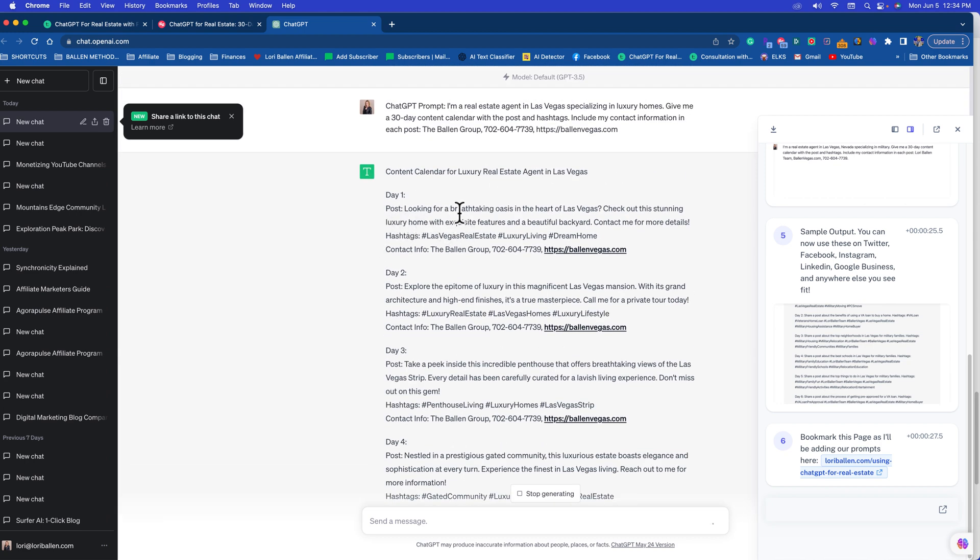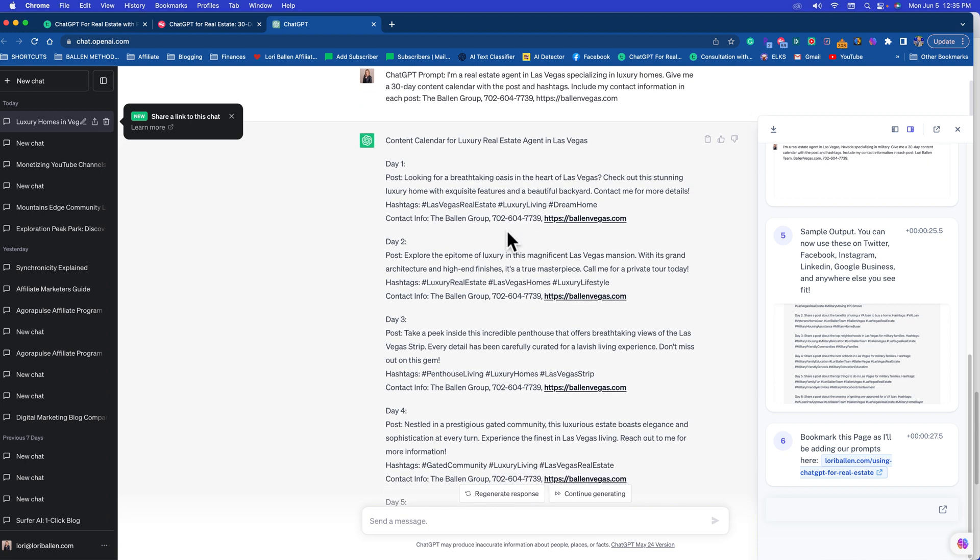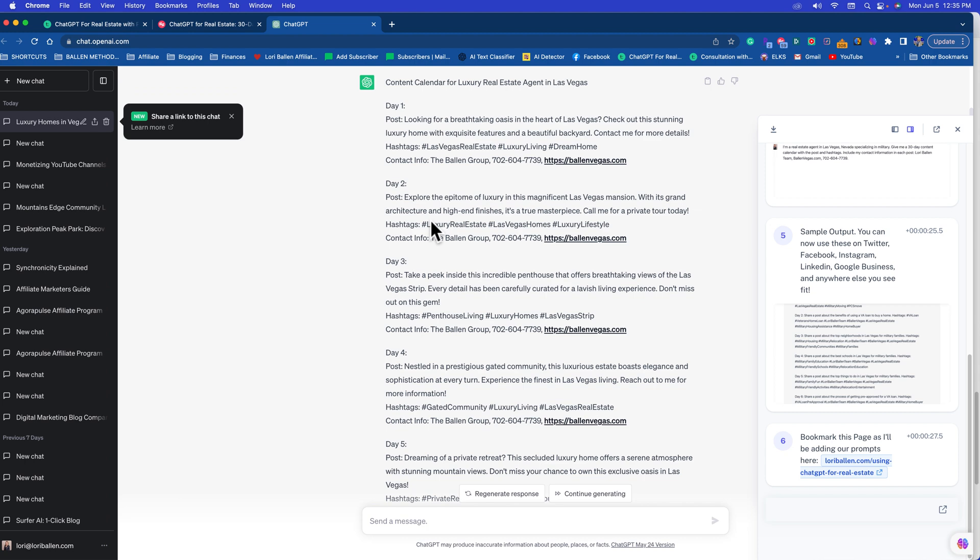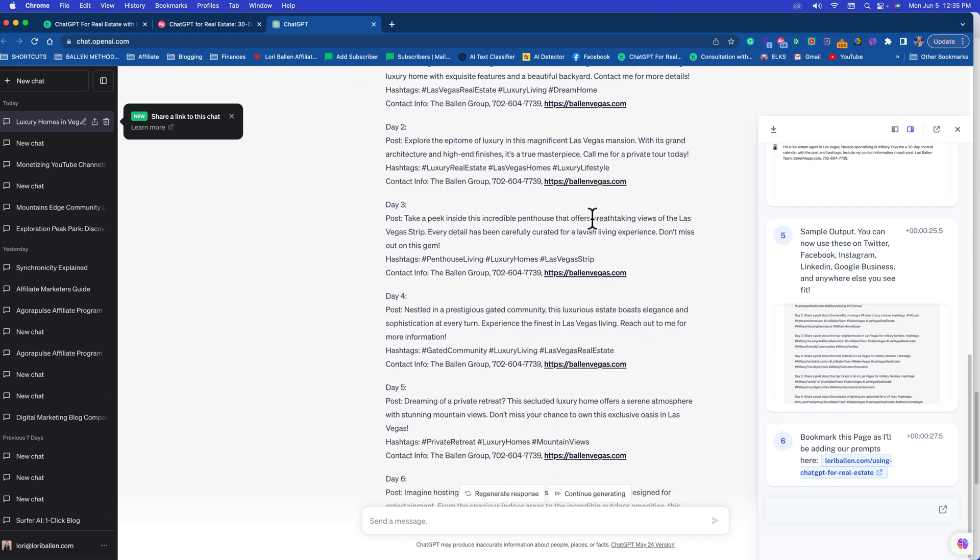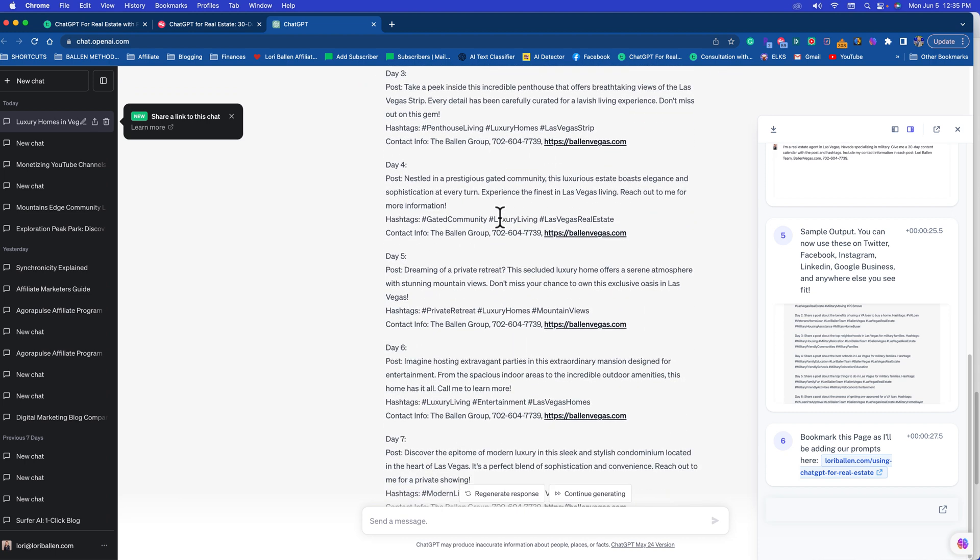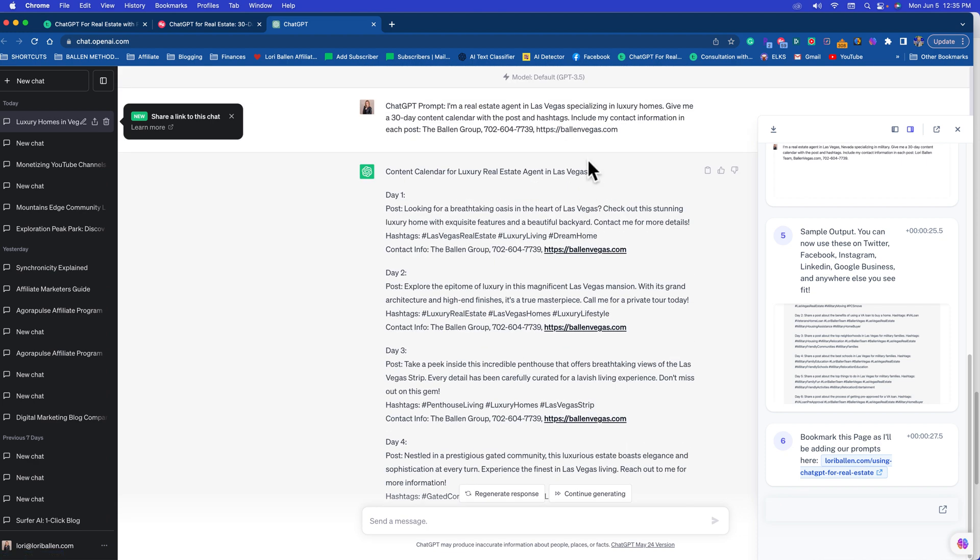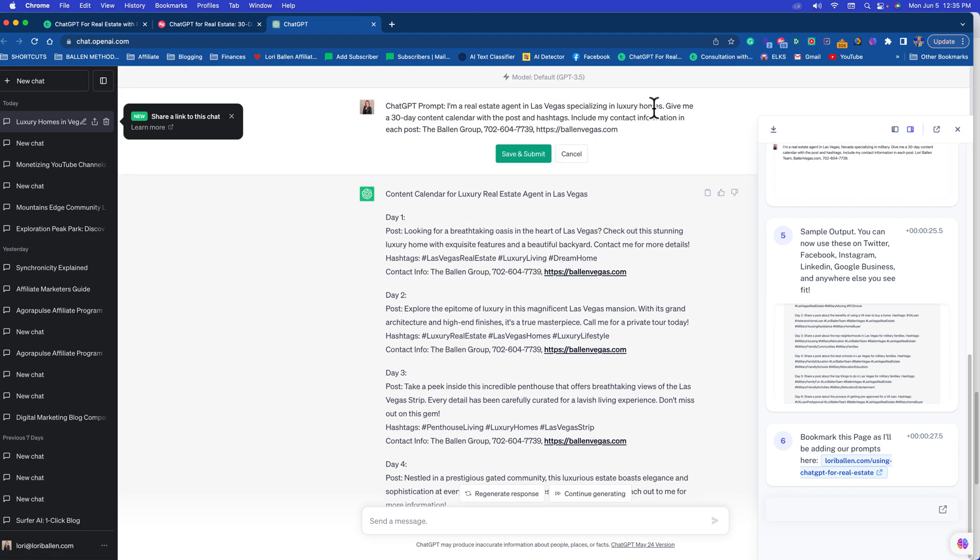You can see right here what's happening. Here's your social post for day one: 'Looking for a breathtaking oasis in the heart of Las Vegas? Check out this stunning luxury home with exquisite features and a beautiful backyard. Contact me for more details.' If you're going to run that one, you're going to want to put a link to a luxury property or at least an image and a price or something like that. Day two: 'Explore the epitome of luxury in this magnificent mansion.' Again, this is a listing. Number three is a listing.